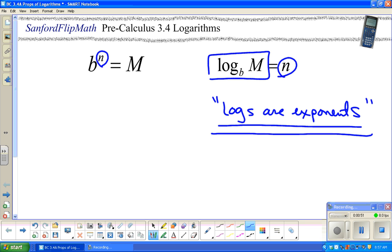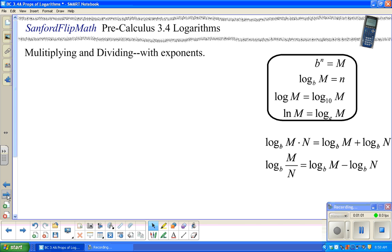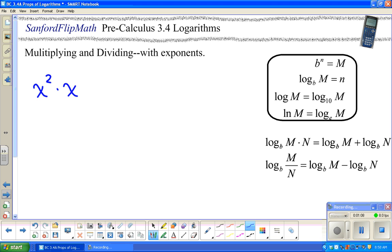The answer to the log is an exponent, so every time you see the result from a log, it's an exponent. With that in mind, we're going to do a little playing around with multiplying and dividing with exponents. When you have something like x² times x³, when you're multiplying things with like bases, you add exponents. So this would be x to the fifth.